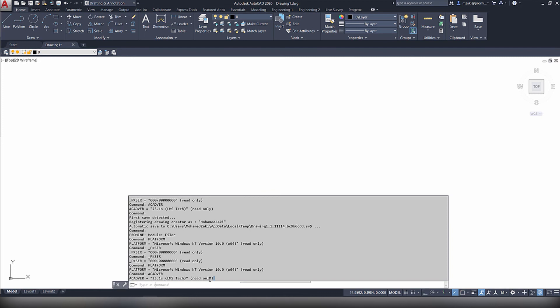And these are the three commands that allow you to obtain some important information about your AutoCAD system. Thank you for watching.